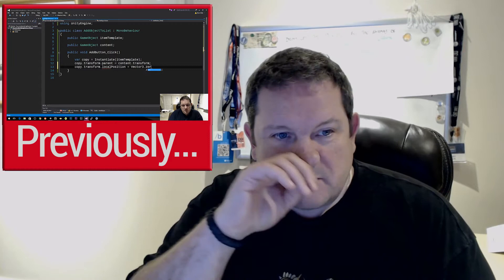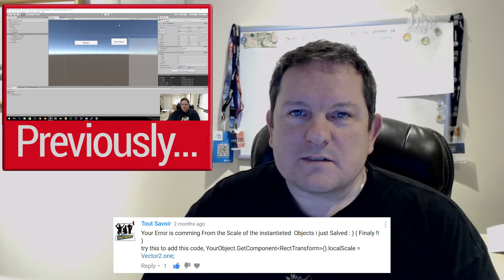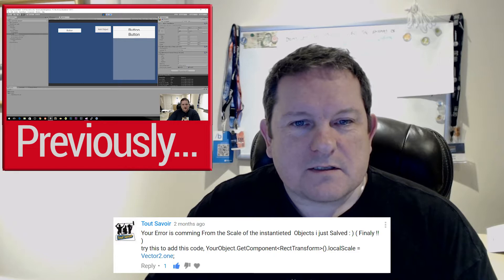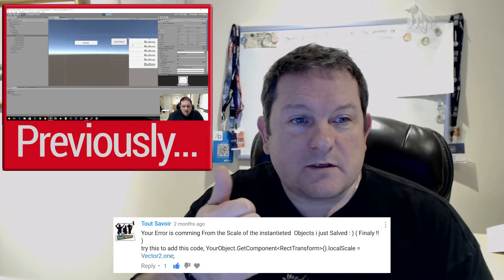Hello again. This is a follow-up to a video I did called 'Making a List Box and Adding Items at Runtime in Unity.' I just wanted a big shout-out to Tout Savoir — I think I'm pronouncing that badly — who suggested how to fix the scale issue I was having a couple of months ago. Thank you very much.